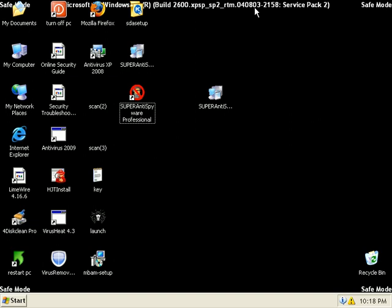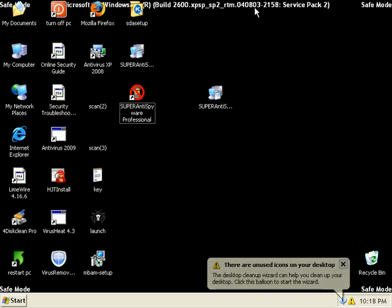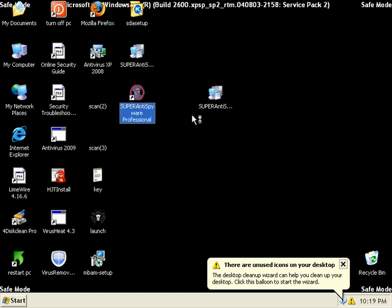Hey, this is video 2 of Super Anti Spyware Pro November Test 2. I'm in safe mode. I'm going to go ahead and do a scan with Super Anti Spyware Pro.